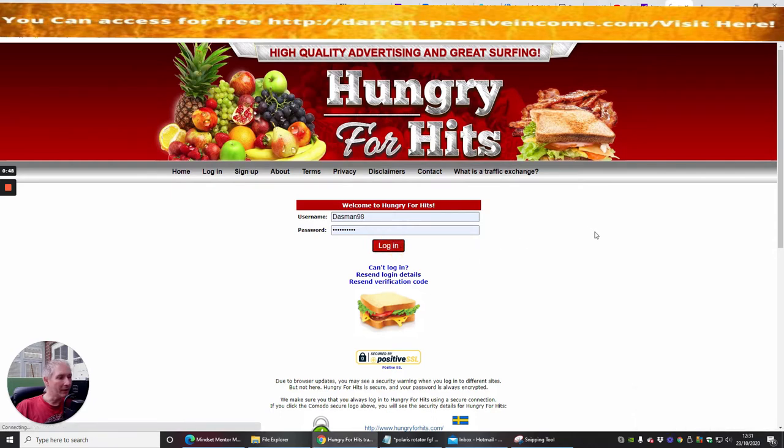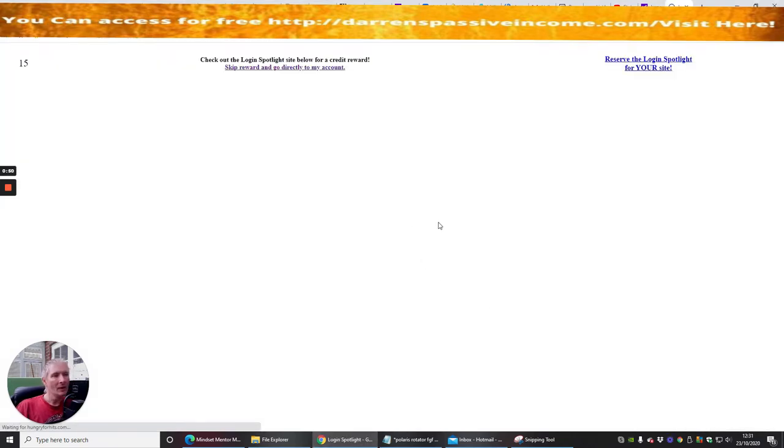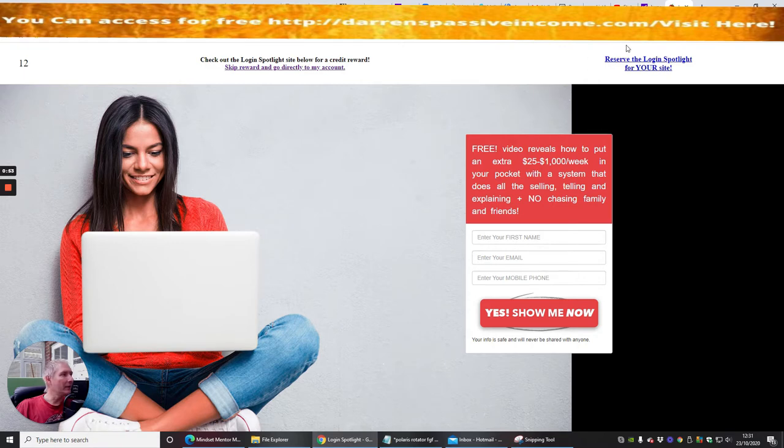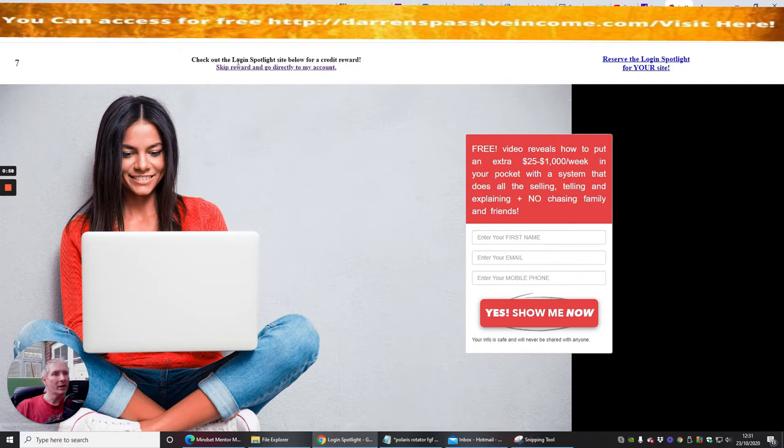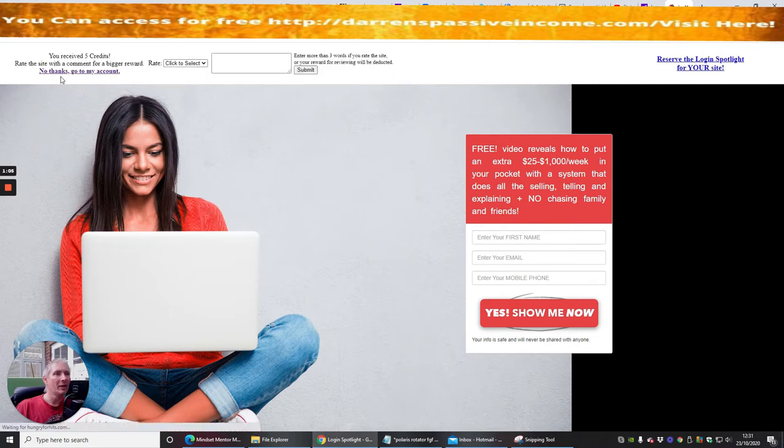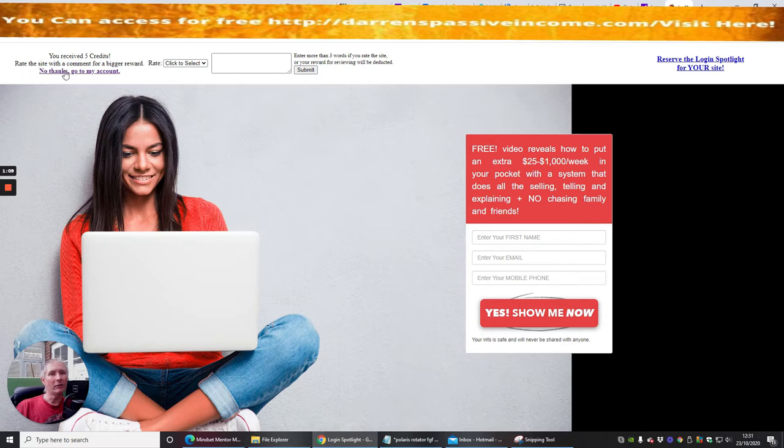So we're going to click in and log in and you'll see here that what it basically does is it comes up with a timer. You see the timer where it's running and it says check out the Login Spotlight site for a credit reward, skip reward and go directly to your account. Now obviously if you just watch this for a few seconds it now gives you, you receive five credits.